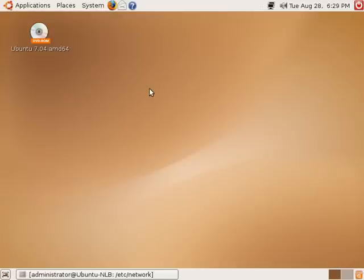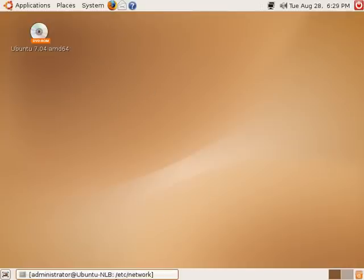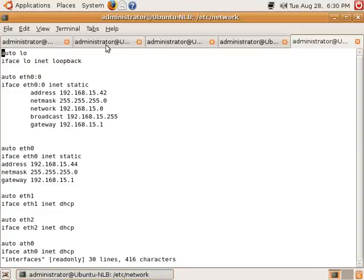Now we shift across to the load balancer itself. By default, the modules needed to support IP virtual server are not included in the kernel. So you actually have to edit the modules file and add the list of modules, which you can see in front of you, to the kernel.